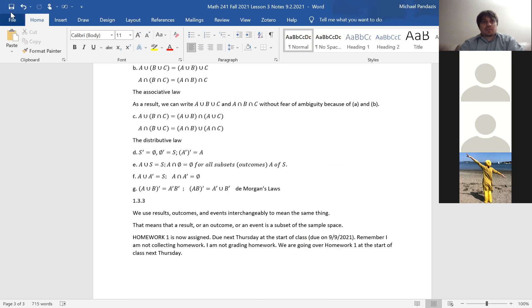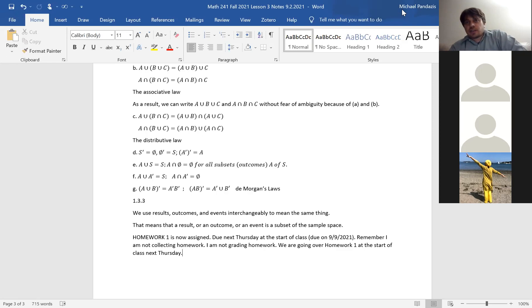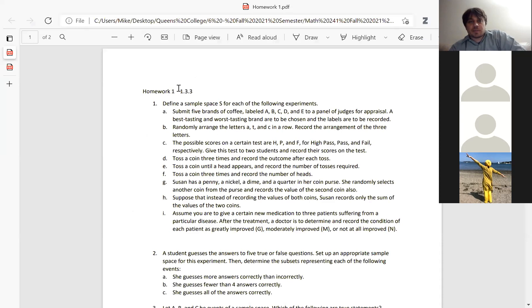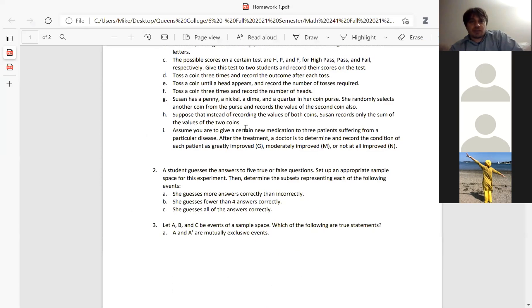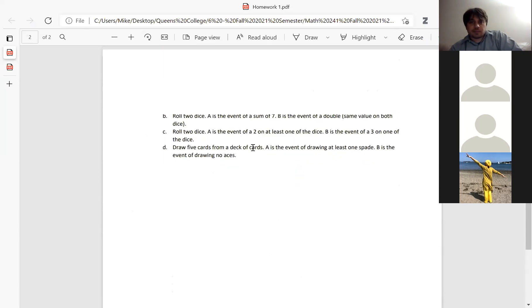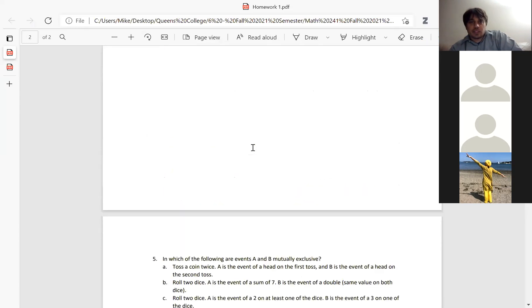If you go on Blackboard and go to the homeworks tab and click homework one, it looks like this. Homework one consists of five problems, and we've covered all the material for homework one.